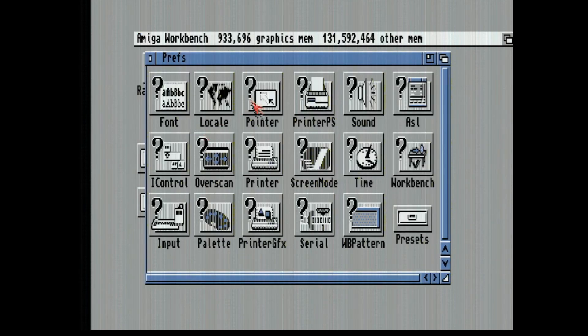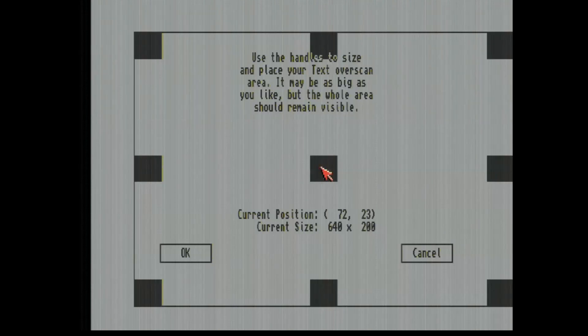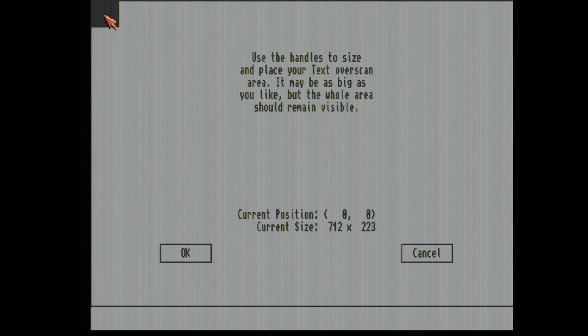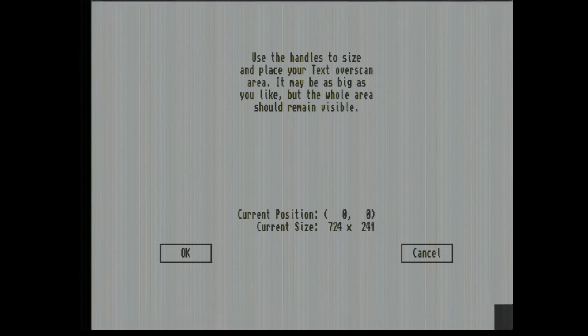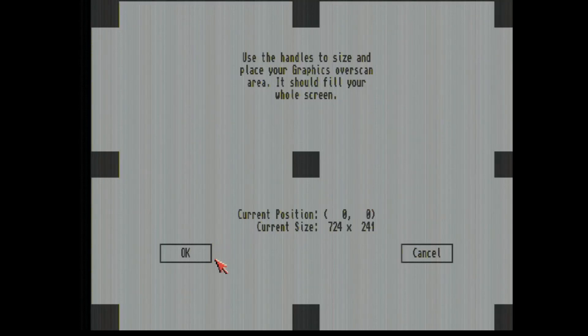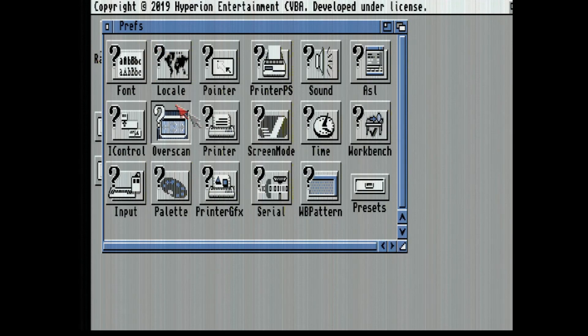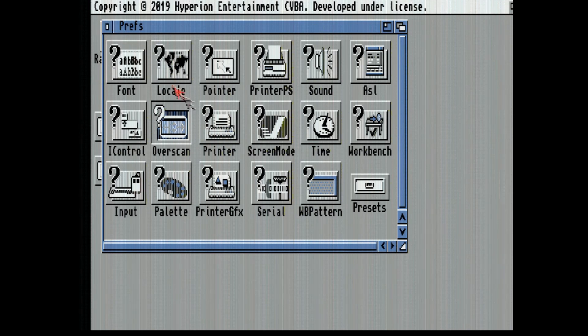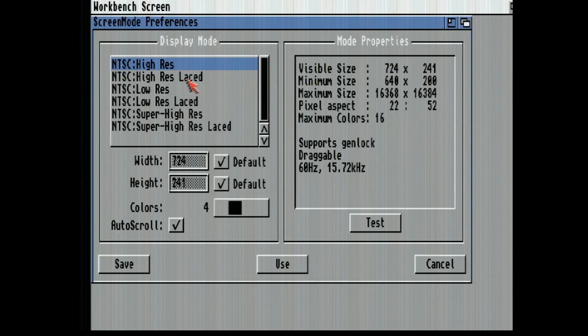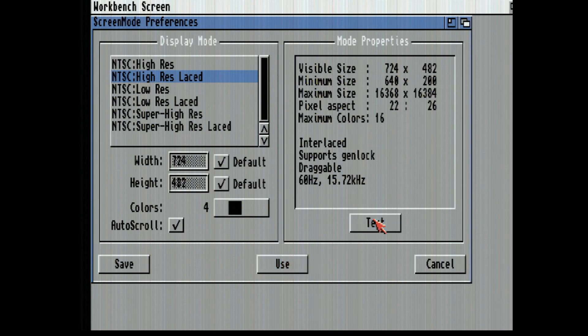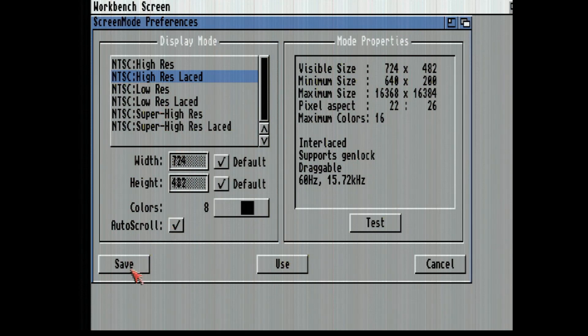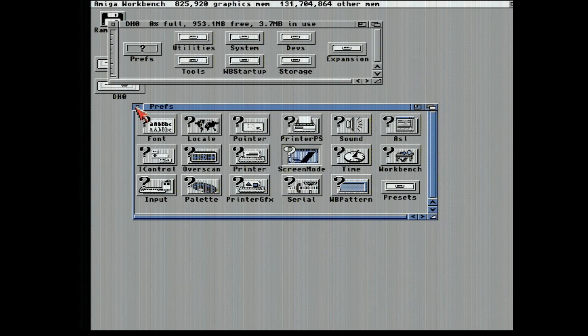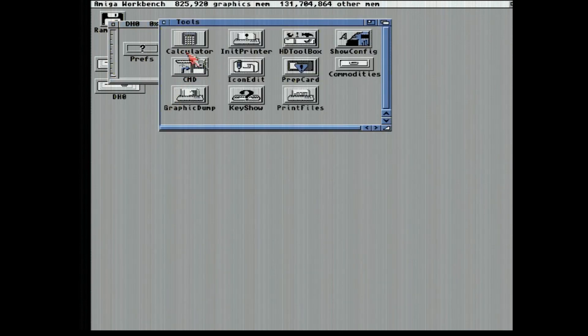Let's fix the overscan because that's a real pain in the butt. And screen mode. Can we do laced test? Looks a little creepy. It's a little bit better looking, just so I can see better.